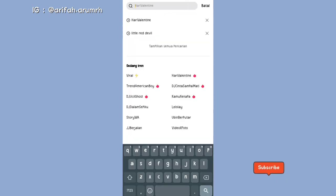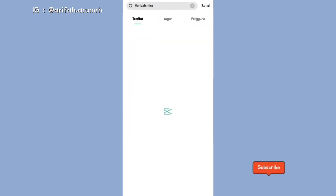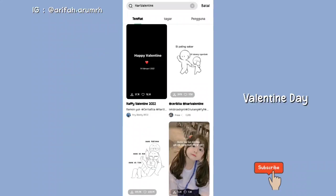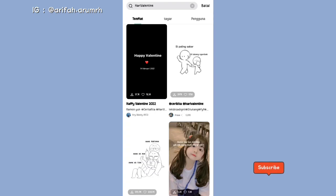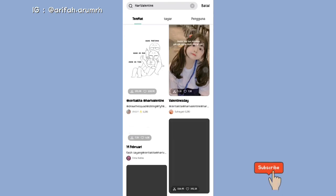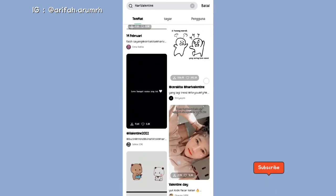Kalian ketik seperti yang ada di layar. Terus di sini akan muncul beberapa template yang bisa kalian gunakan. Kalian bisa pilih aja sesuai dengan keinginan kalian.